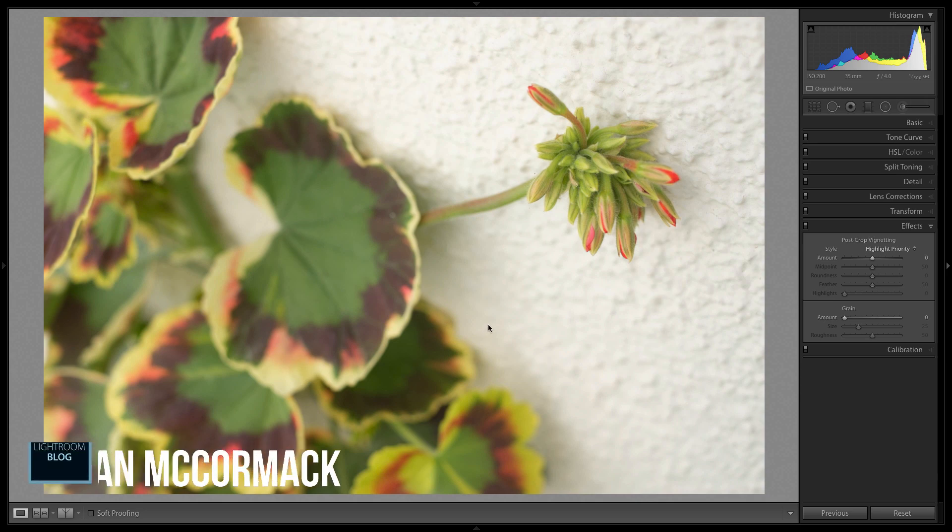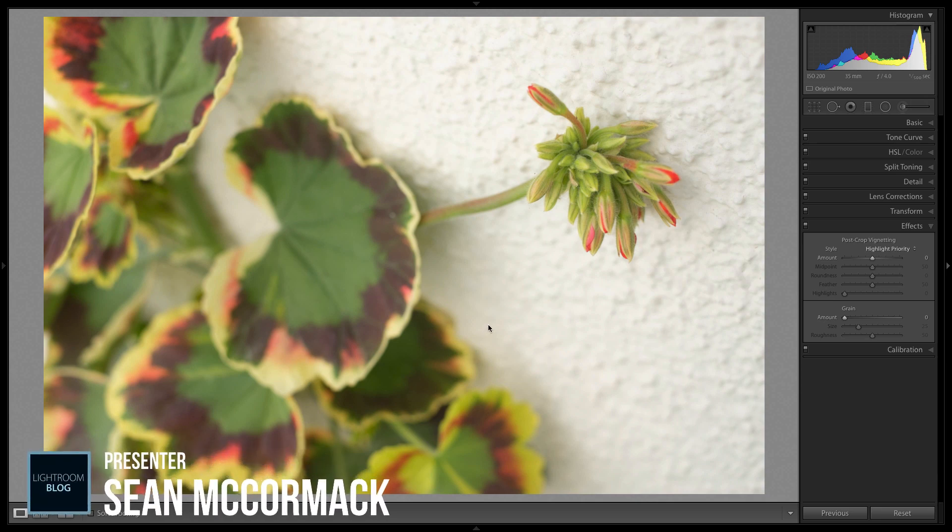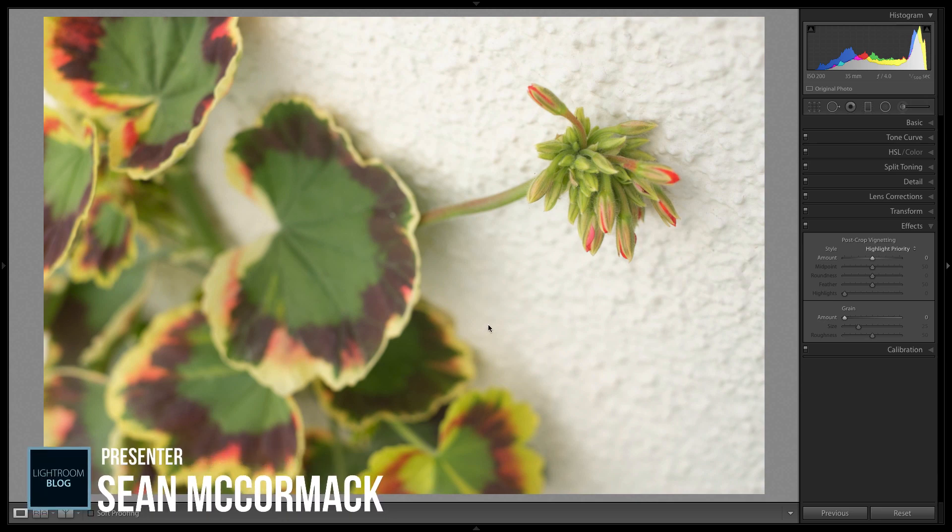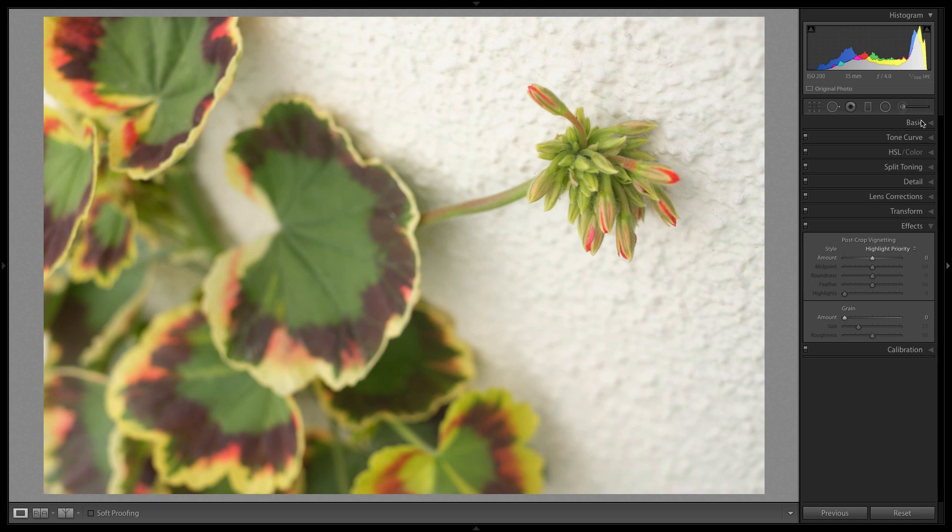Hi folks, it's Sean McCormick again and we did have an interesting look in the fact that people liked my short video from the last time. So here's another short video. This time it's about making your own profiles to use for the profile browser.